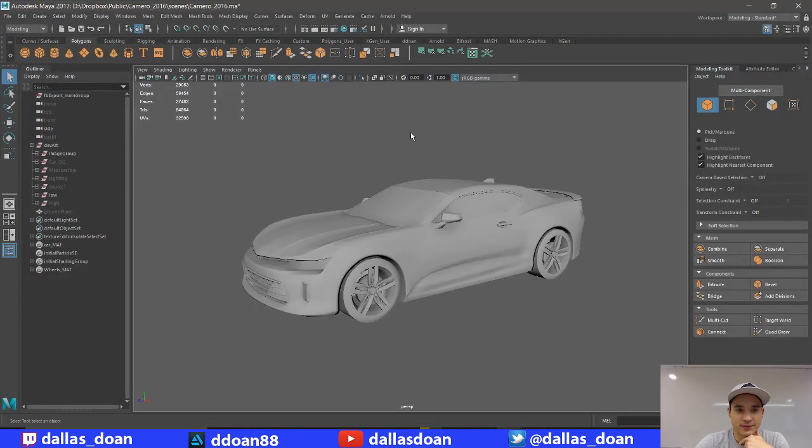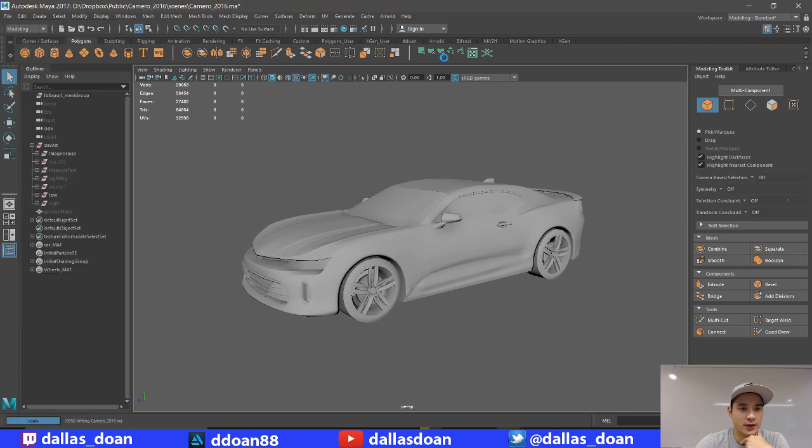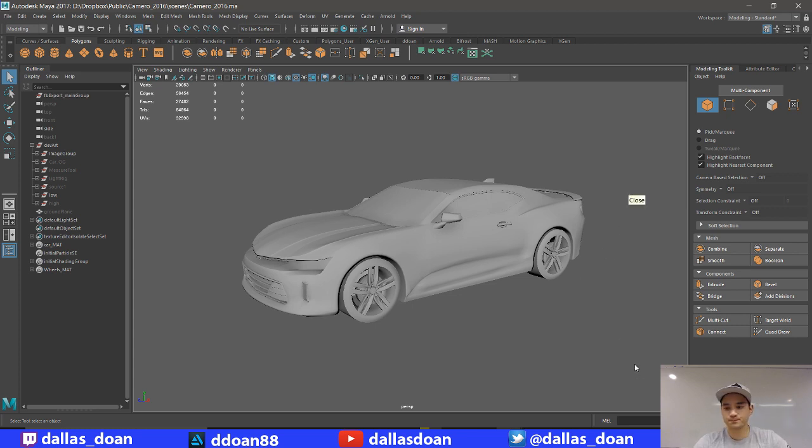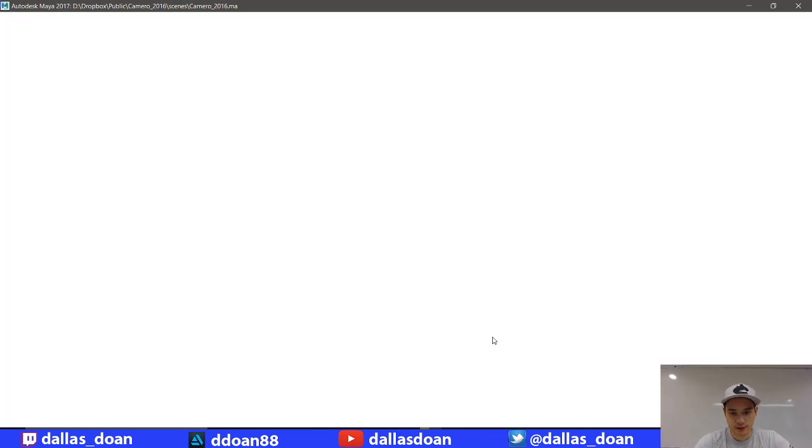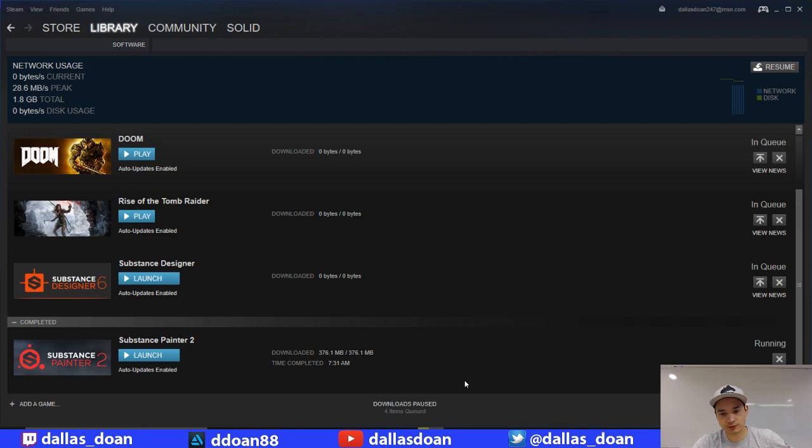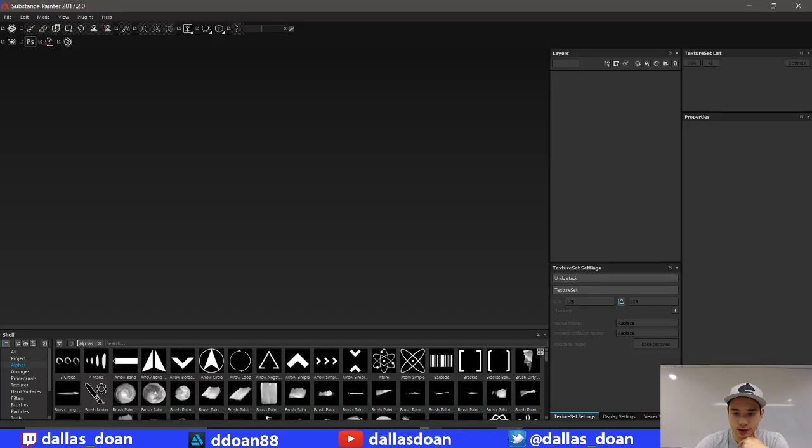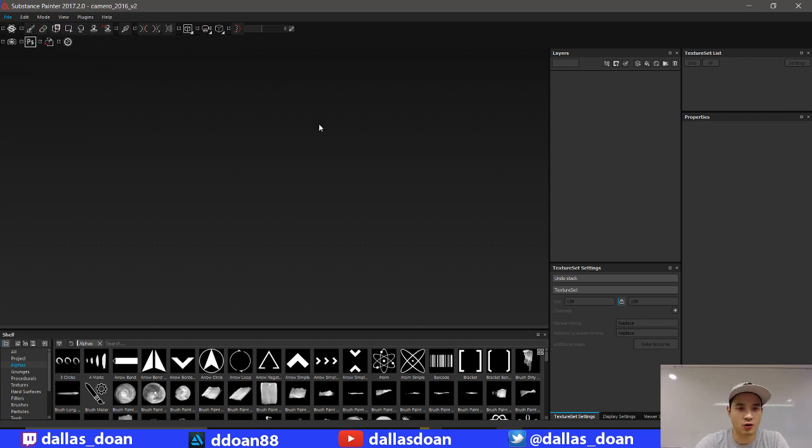I don't think I need Maya right now, so I'm just going to save Maya and close it just to give my computer some more resources, because it seems like it's struggling right now. Does it seem like there's any questions right now? Stream is pretty quiet today, which is fine. Nothing wrong with that. It means I get to just focus a little bit more on what I'm doing.